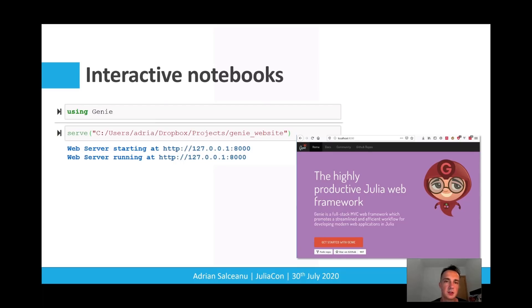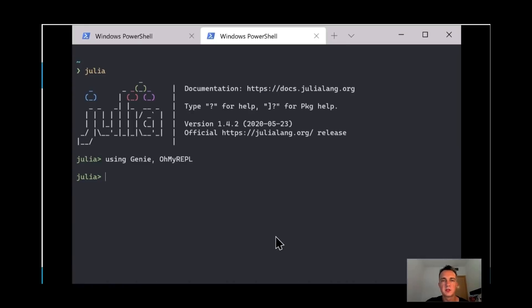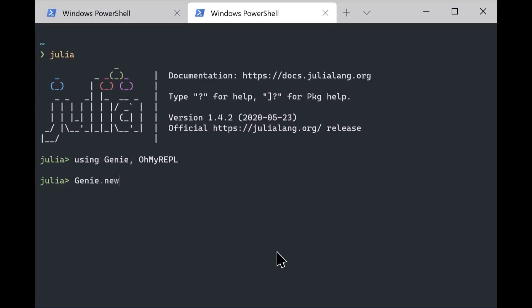Genie applications run correctly in interactive notebooks as well. In this example, we can see Genie being used as a static web server. Creating a Genie app is as simple as calling Genie new app and passing in the name of the application that you want to create.